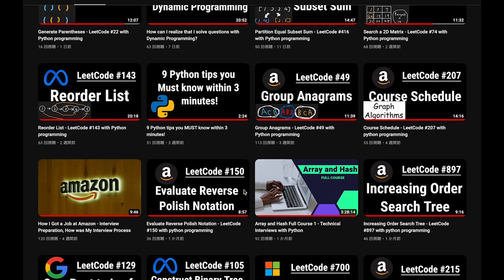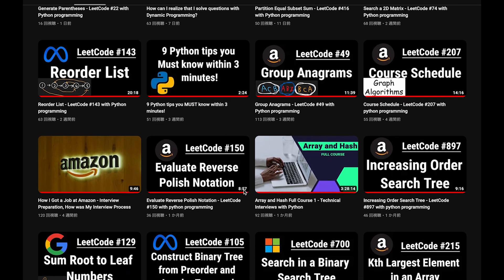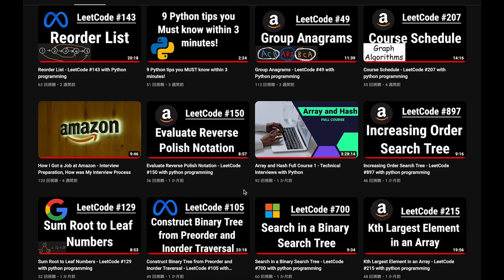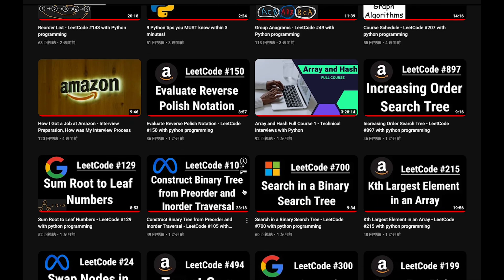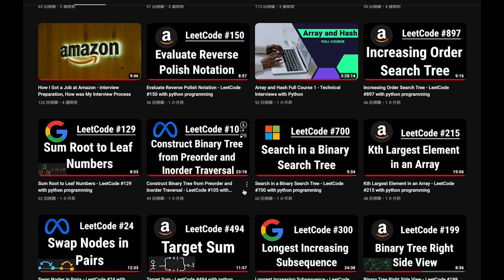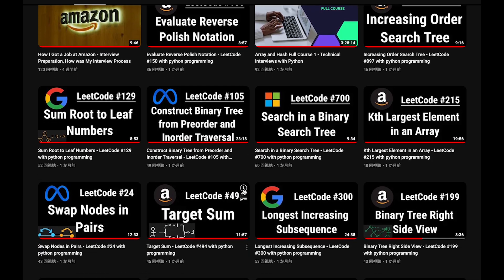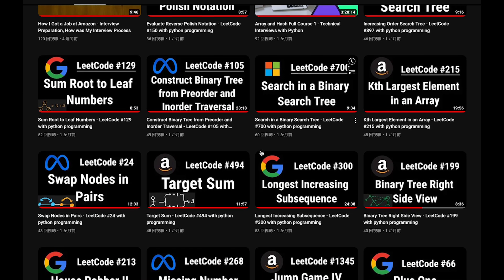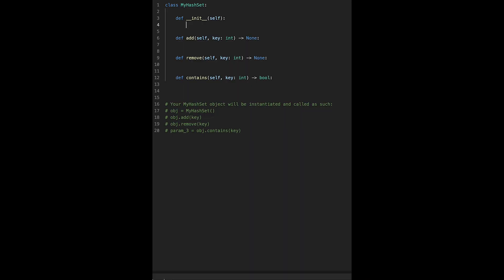Before I start my explanation, let me introduce my channel. I create a lot of videos to prepare for technical interviews. I explain all details of all questions in the video and you can get the code from GitHub for free. Please subscribe to my channel, hit the like button or leave a comment. Thank you for your support.